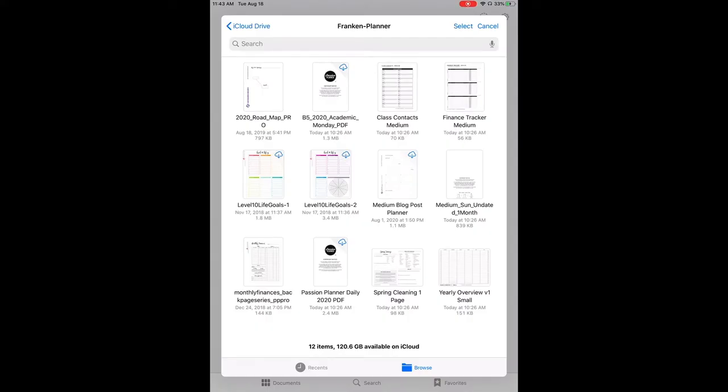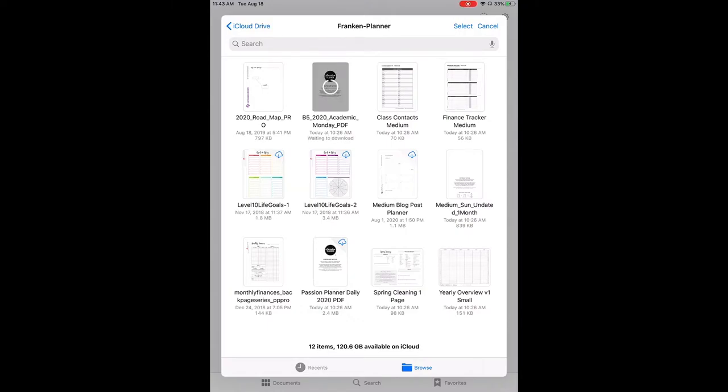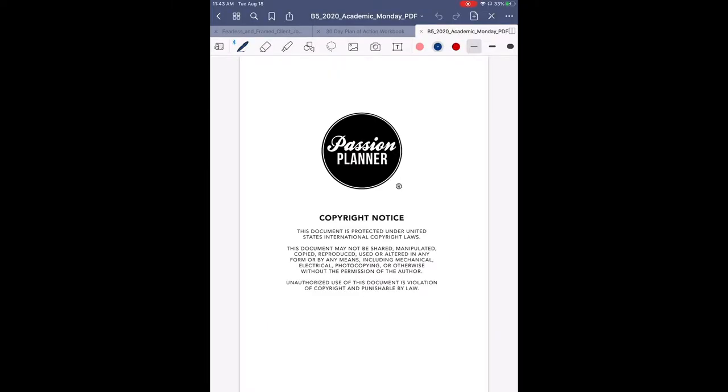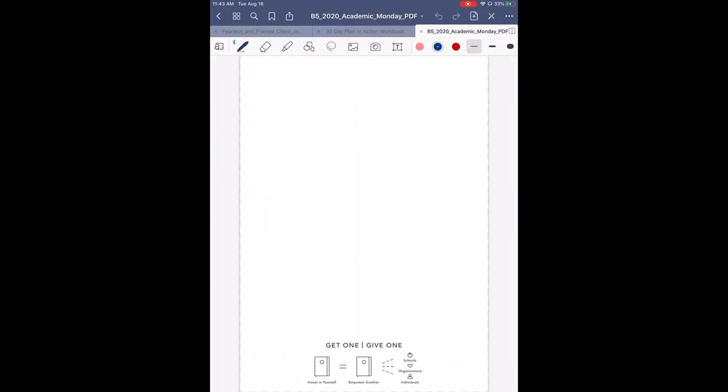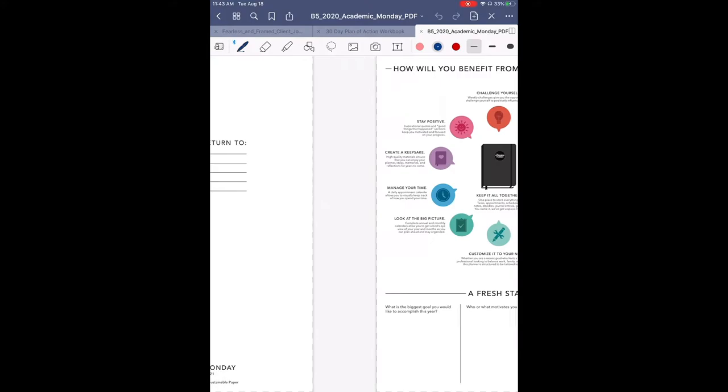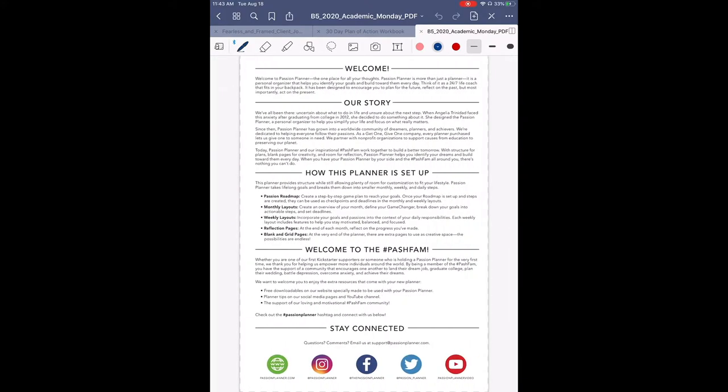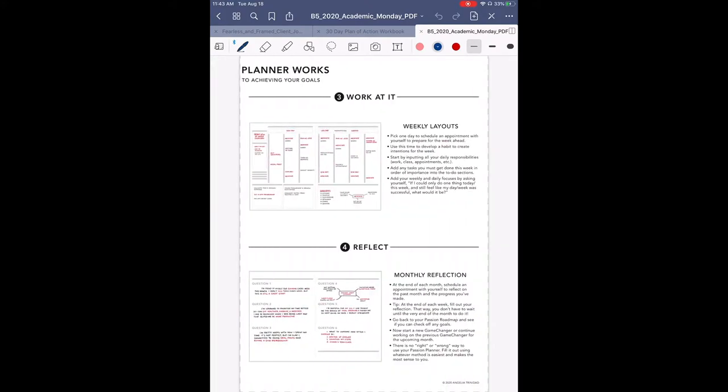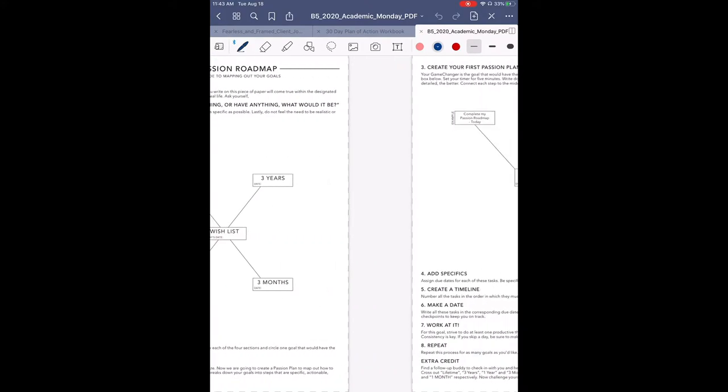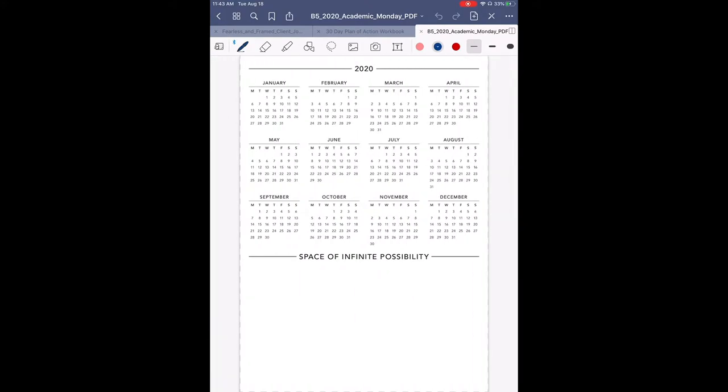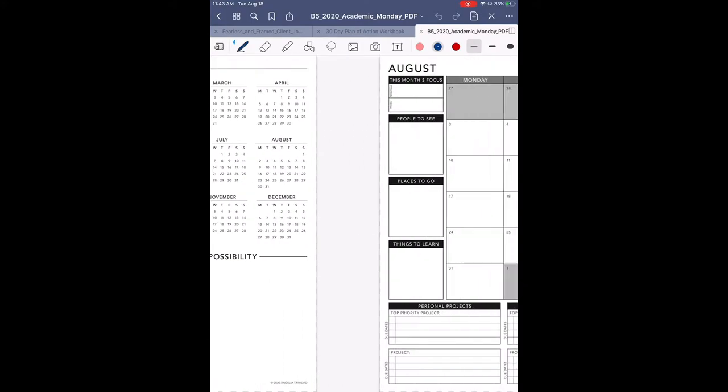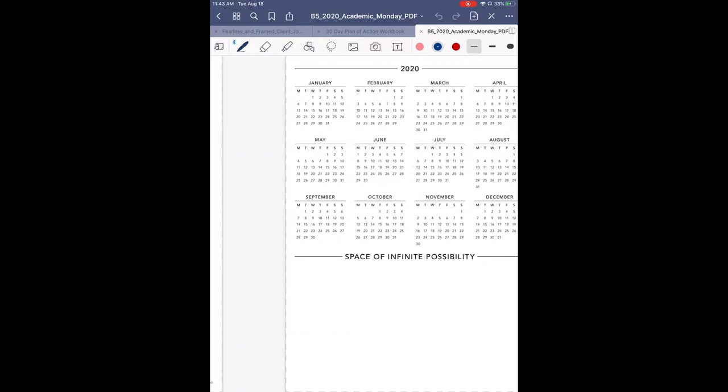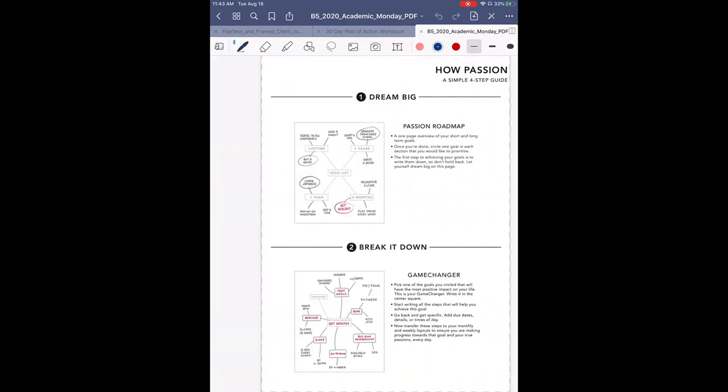So our next step is we're going to go ahead and load our files into whatever we're using for our digital Frankenplanner. I'm using GoodNotes and an iPad mini. You can use whatever program on whatever tablet you have available to you. The first thing we're going to do is select our weekly Passion Planner file. As you can see, this is the full weekly Passion Planner file for the academic that's available on the website to download and that we downloaded earlier.